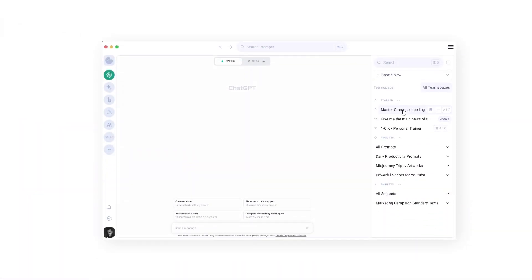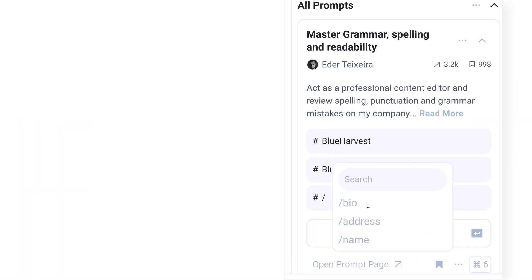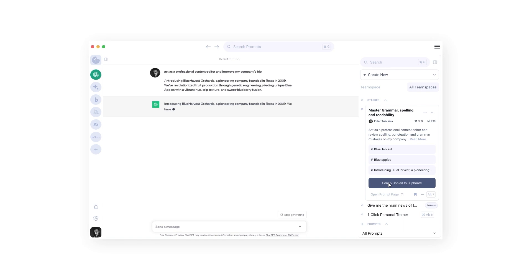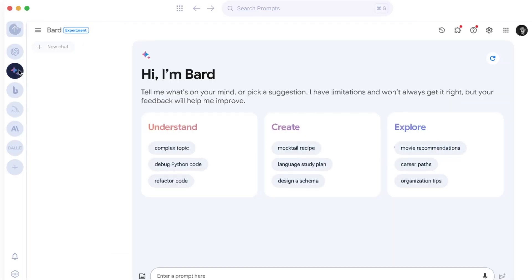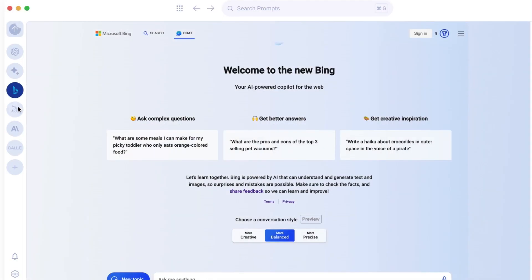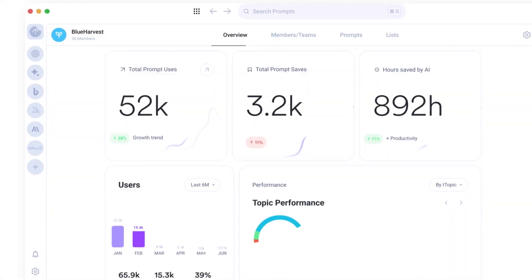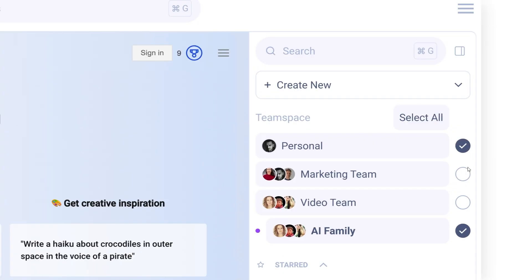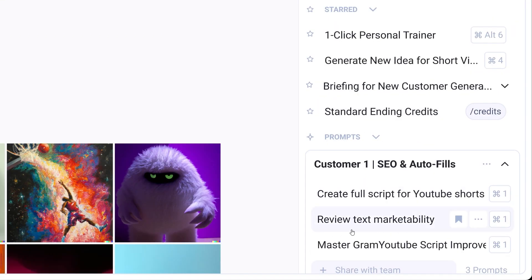Hello, I'm Eder, the founder of SnackPrompt. Today, we'll explore how SnackPrompt brings together LLMs like ChatGPT and Bard into a simple, user-friendly dashboard aimed at improving your team's collaboration and boosting productivity.